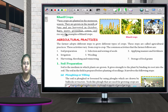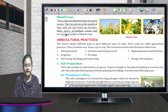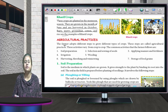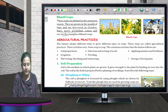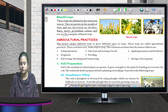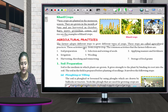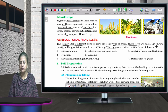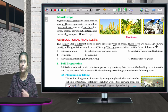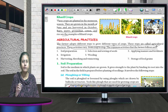Before a farmer grows a crop in his field, he has to do a lot of practices. Different agricultural practices are there which the farmer has to follow. The farmer adopts different steps to grow different types of crops — these steps are called agricultural practices. These activities vary from crop to crop and must be followed in sequence.